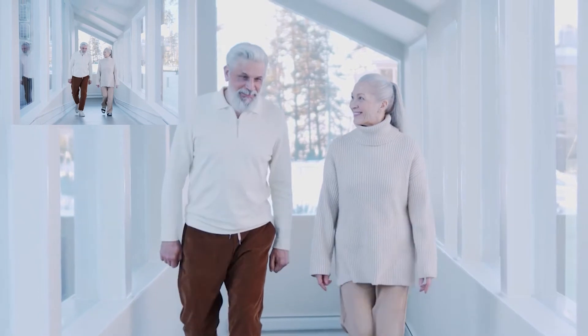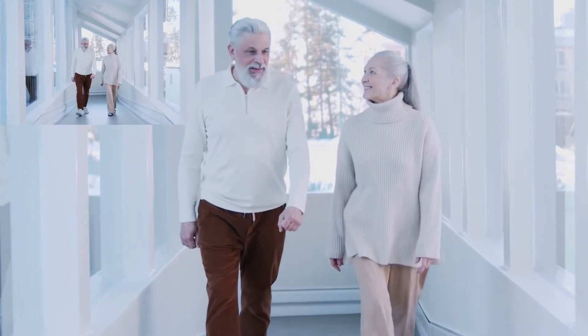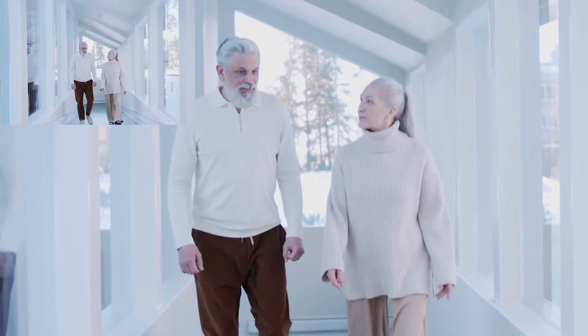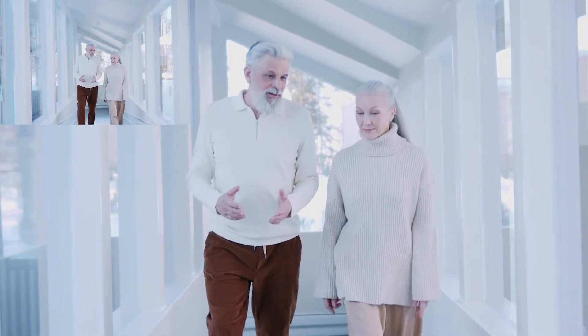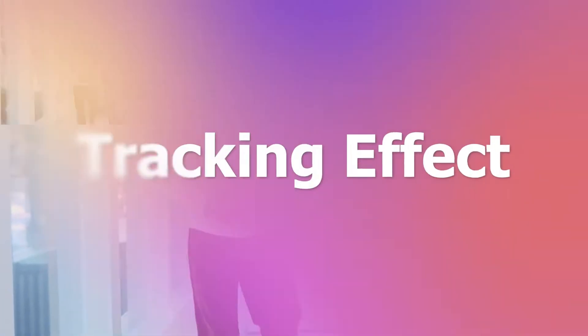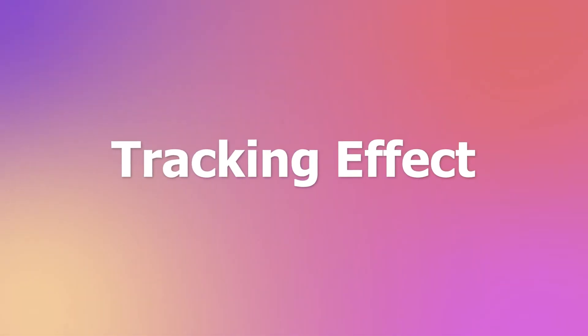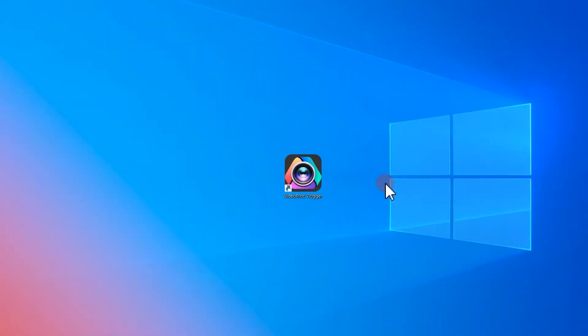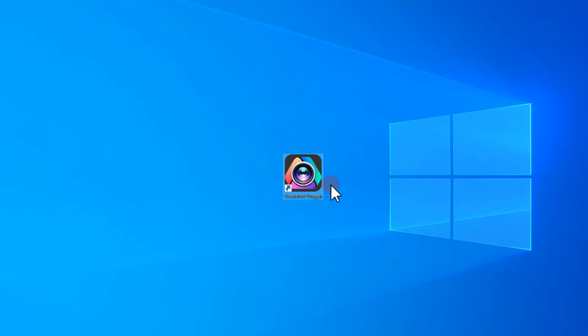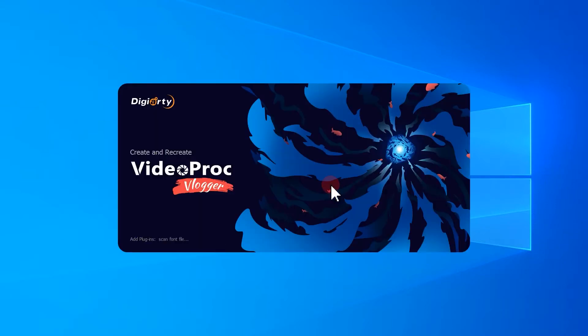We are going to use this video of people walking to the camera as a demonstration. First, double-click to launch the software.